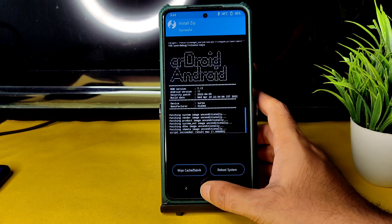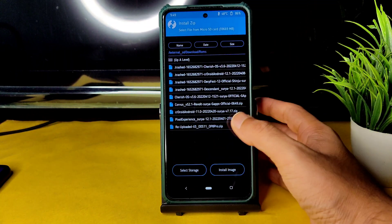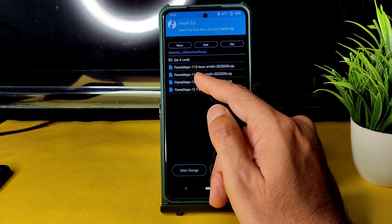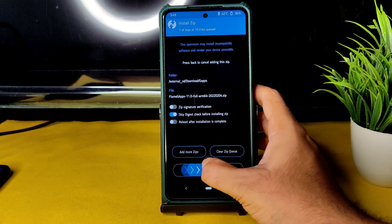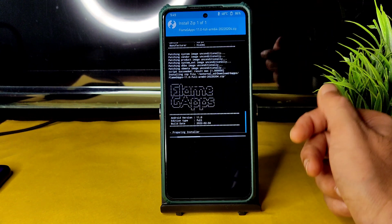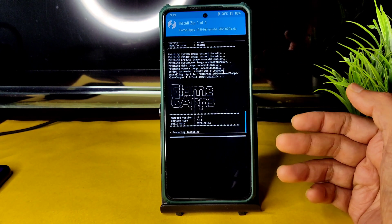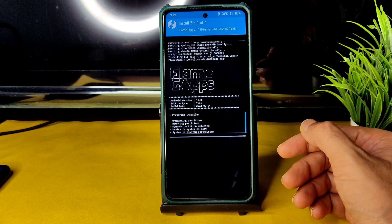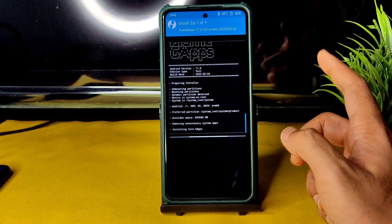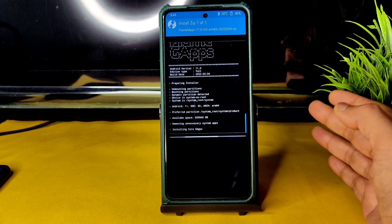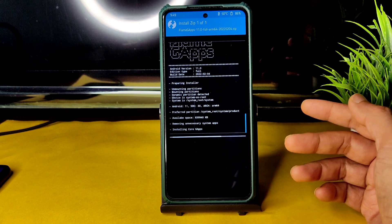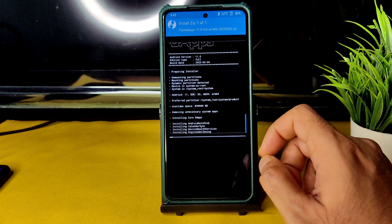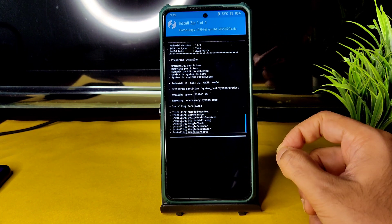Since CrDroid comes as a vanilla build, go to Home, select Install, and select the GApps version. Since it's Android 11, I am flashing Flame GApps 11.0 Full — you can also flash Basic. This always comes as a vanilla build, so you need to flash GApps manually. Keep in mind the firmware is 12.5.7.0. After flashing GApps, you need to format data and boot into system.